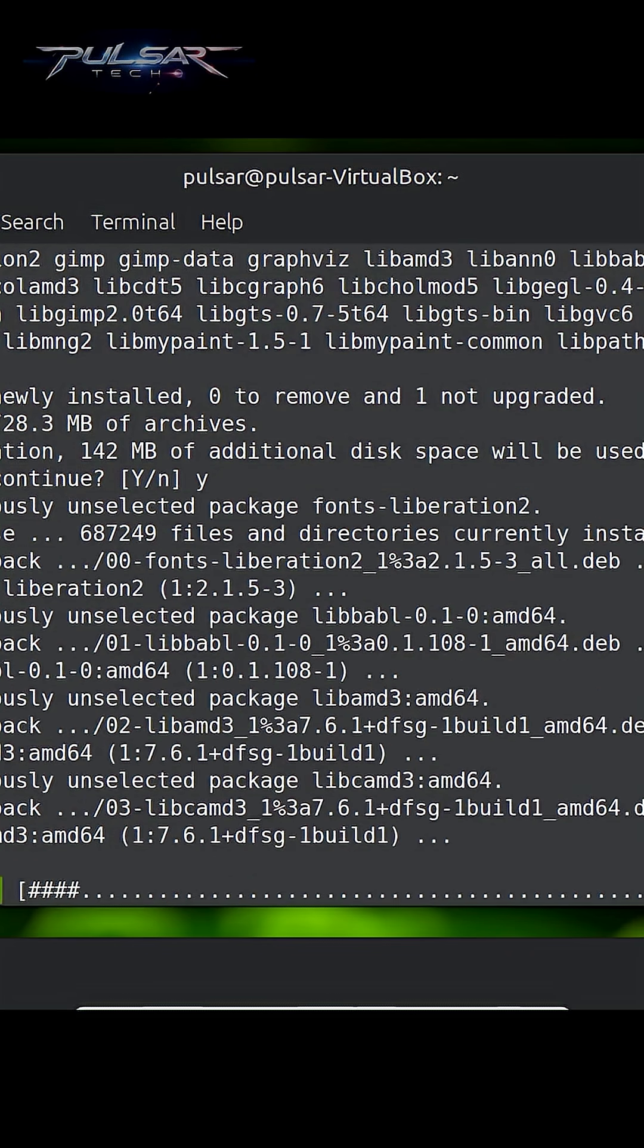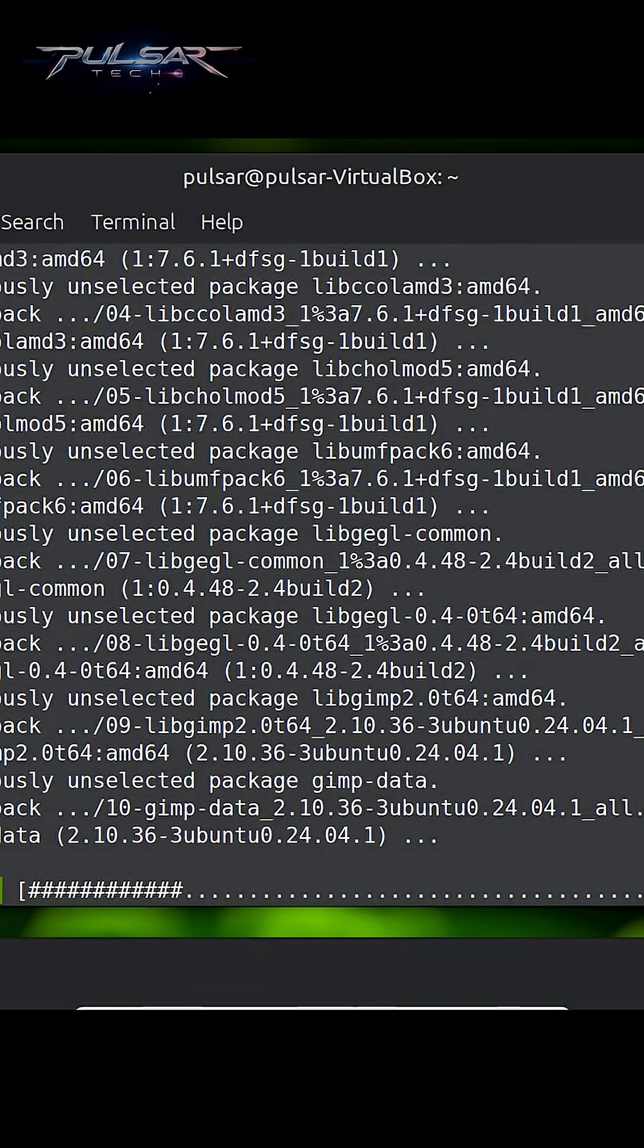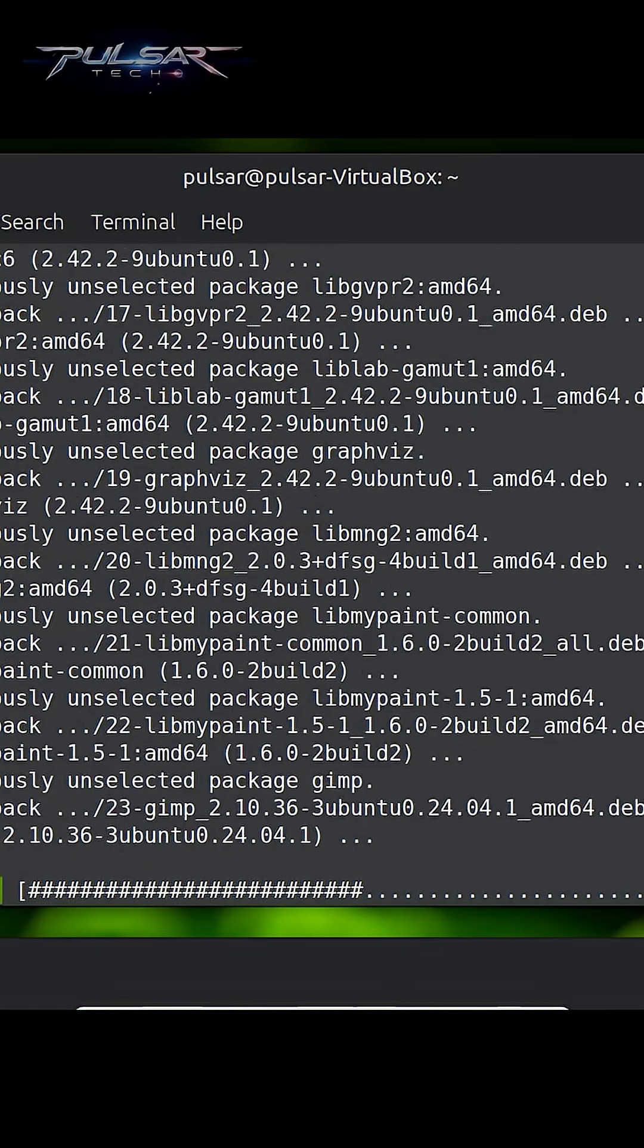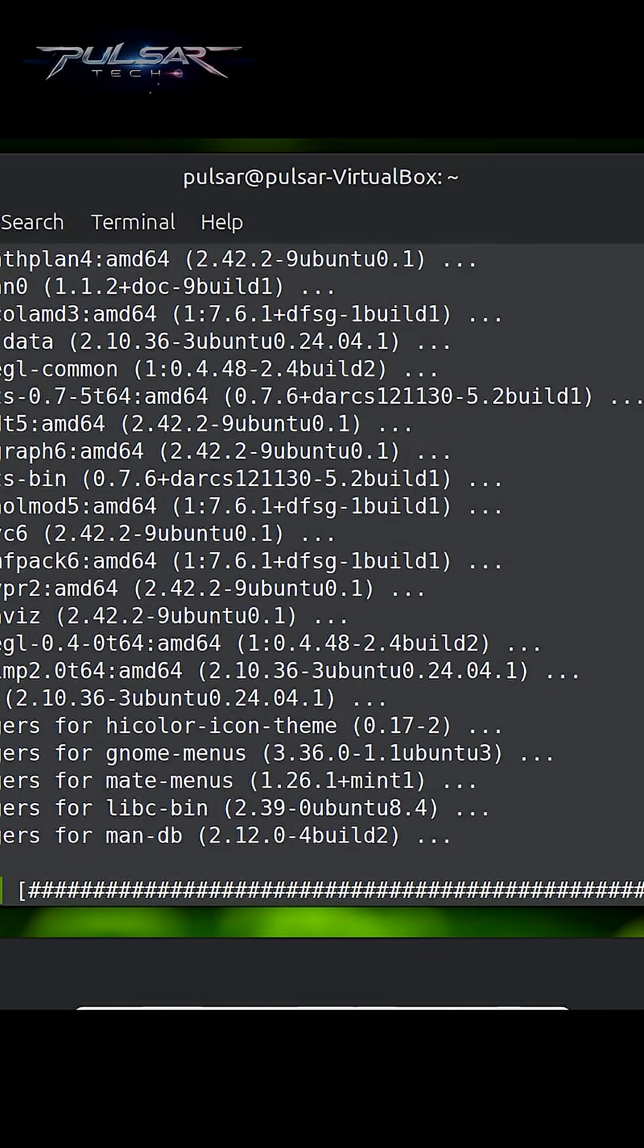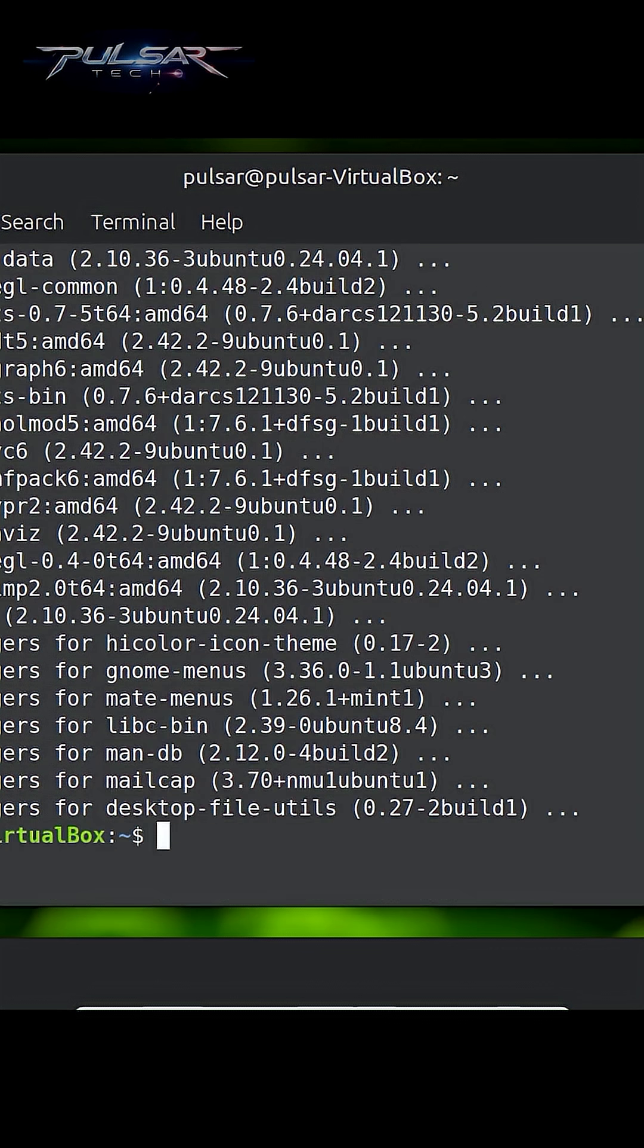Once you press Enter, apt will begin downloading and installing GIMP. The whole process should only take a few moments depending on your internet speed. Now that it's installed, you can verify it by typing gimp into the terminal and pressing Enter.